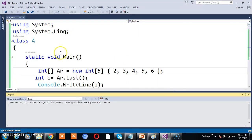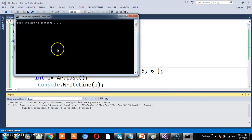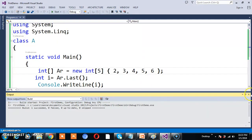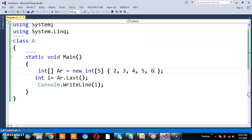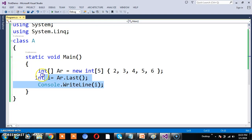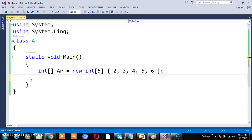Let me press F5 and check the output. You can see the output is 6. Is it clear? Similarly, if you want to get the last even number in the given sequence, the Last method will return the last even number, which is 6. There are actually 3 even numbers: 2, 4, 6. But Last will return the last even number.